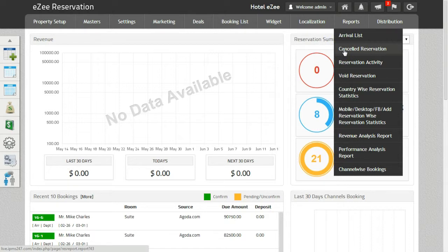After that comes the Reservation Activity Report. It displays the necessary details related to all the reservations that you have received.